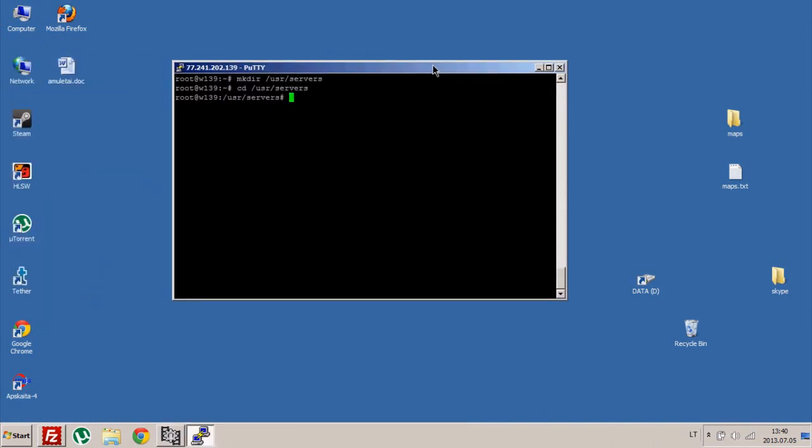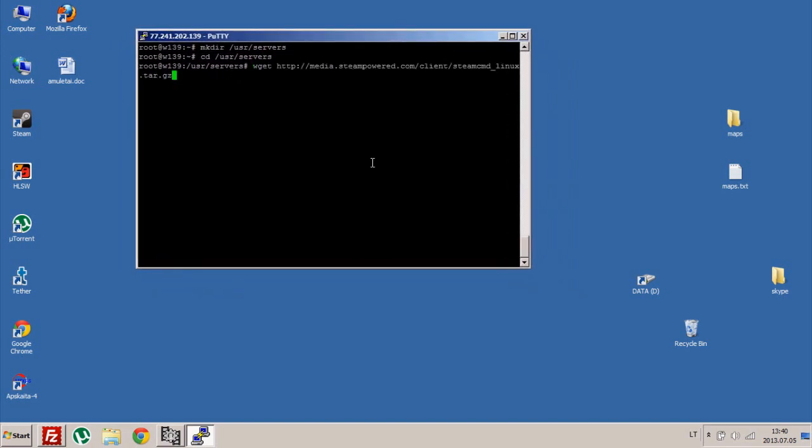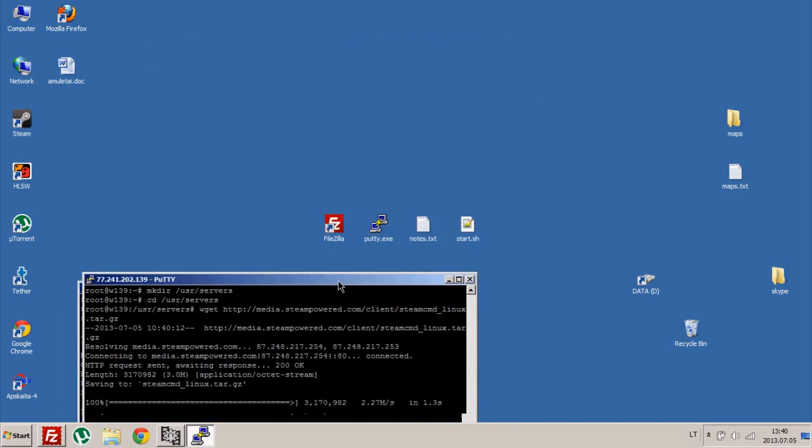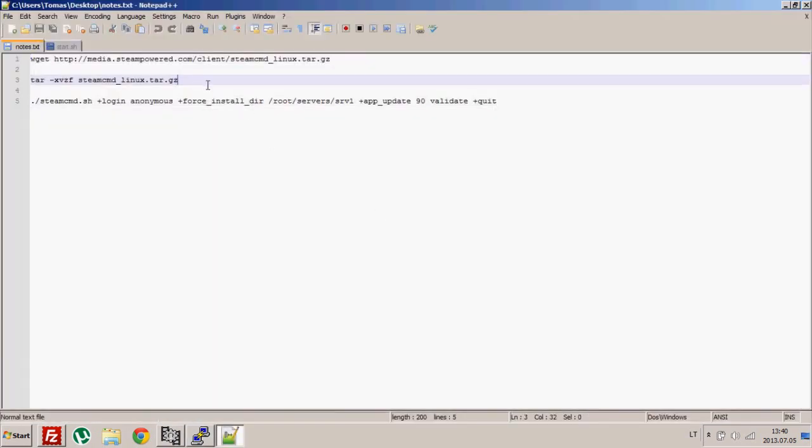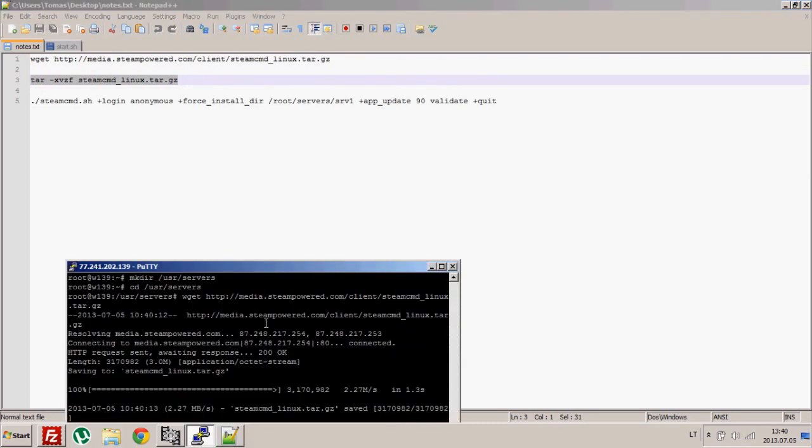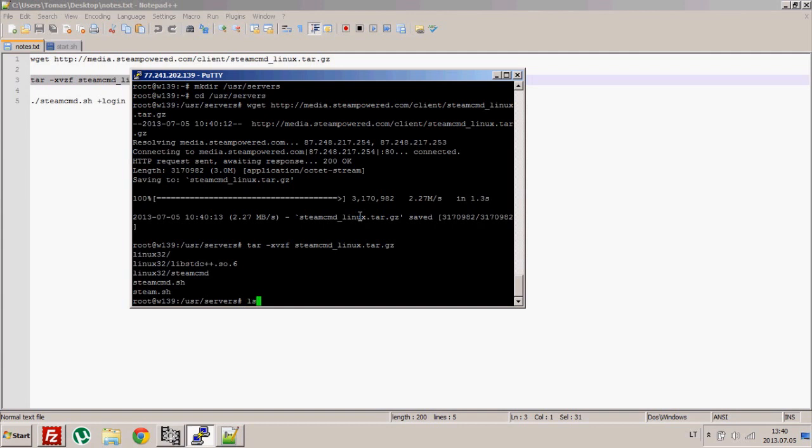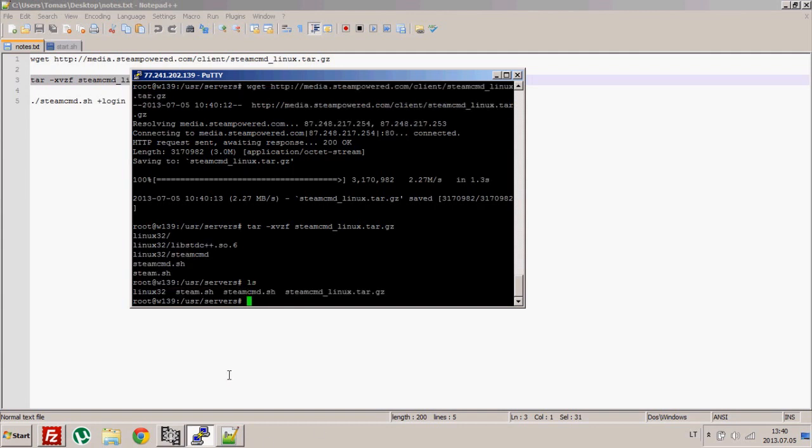All these files will be in the description so you can check it out and just copy paste. You download Steam CMD, once you've done that you need to extract it. Done, we got it.